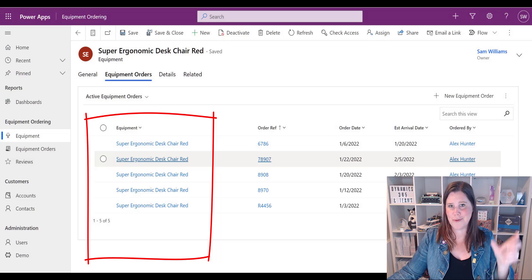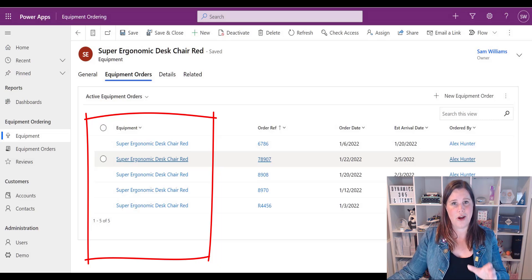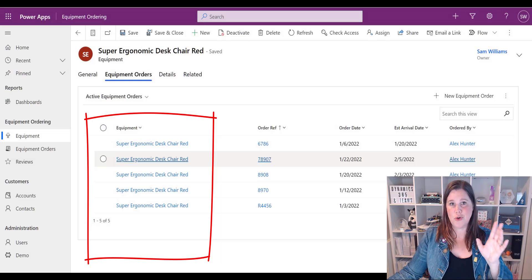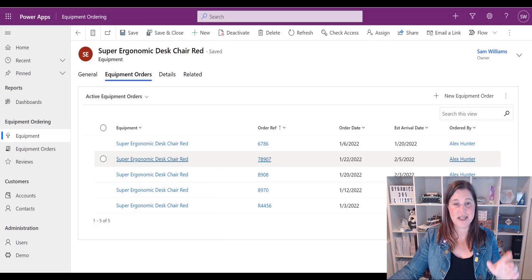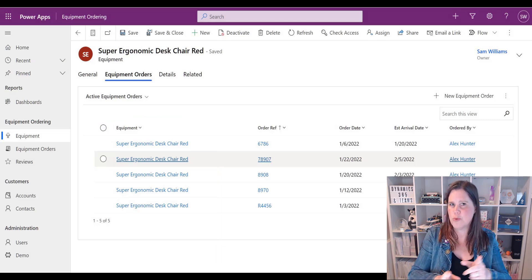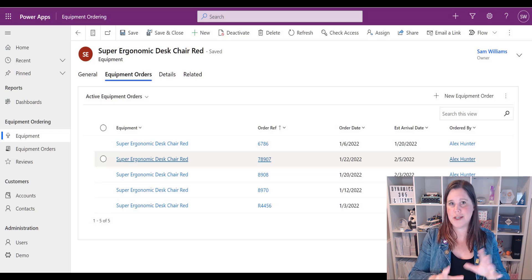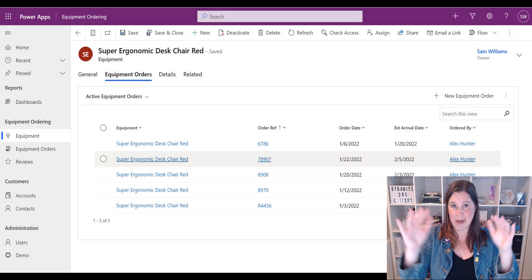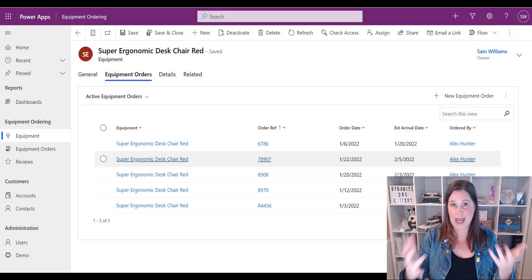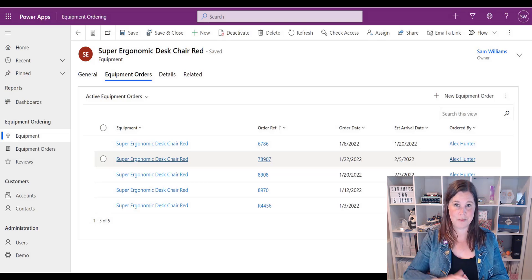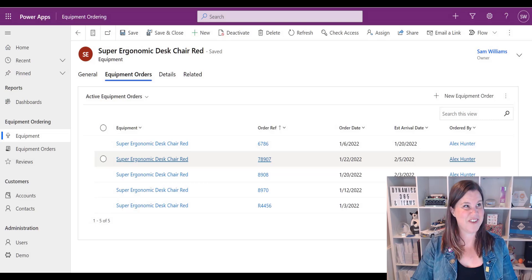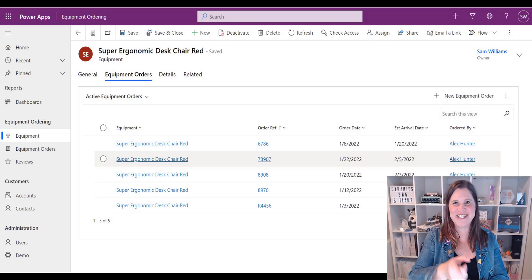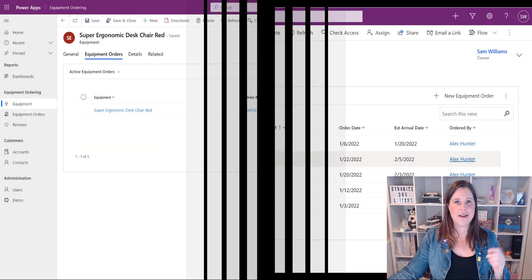So what I suggest you do go back into your equipment ordering table create a view specific to this have a think about when you create your subgrid which columns do you want on the subgrid you don't have to be constrained to just using the main view or the active items view and in fact I think it's better if you put something in here that's specifically designed for this.